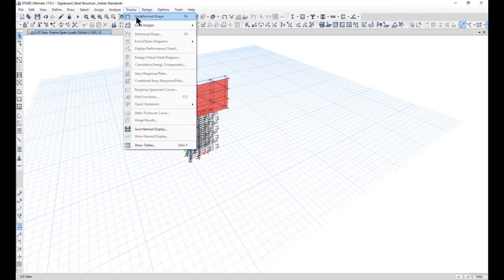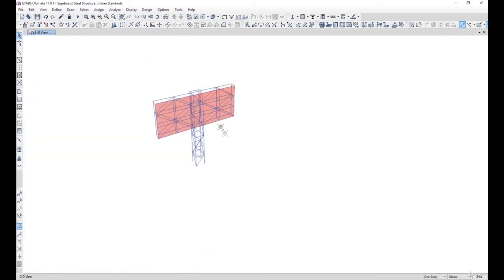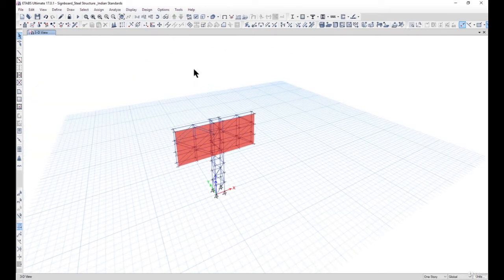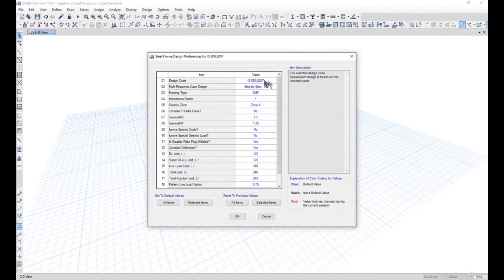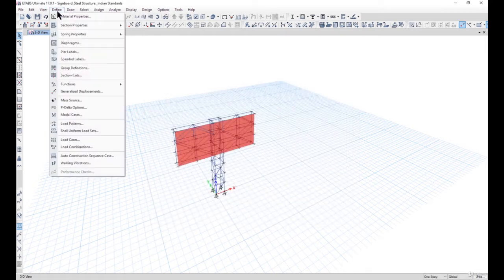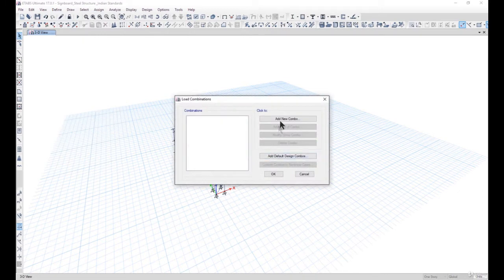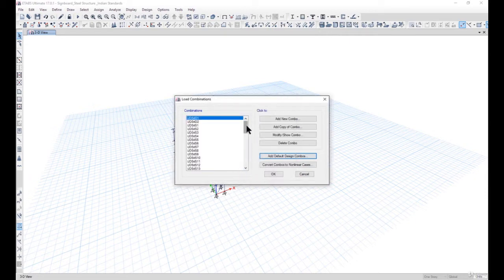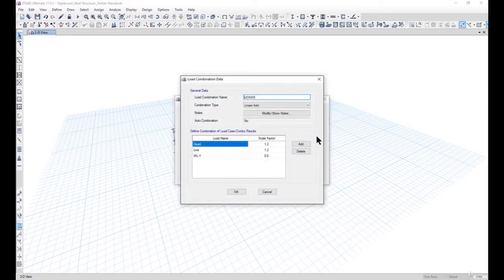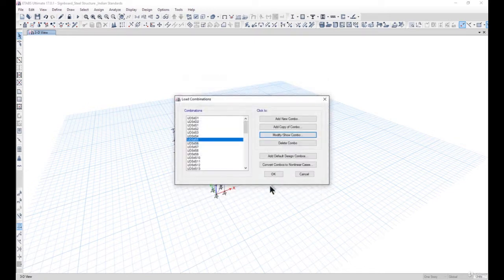In this lecture we will learn how to define load combinations. Before defining load combinations by the automatic option, we need to check what exactly is our code selected. Our code is IS 800, so accordingly the software will generate the load combinations. We can left click on 'Add Default Design Combos', check for steel frame design, convert user combination to editable, and left click OK.